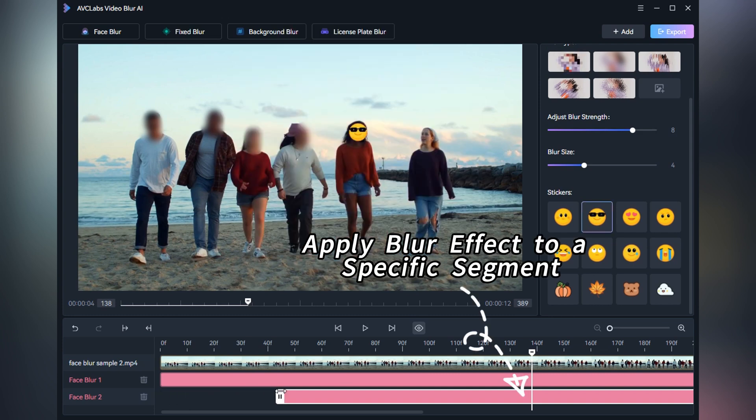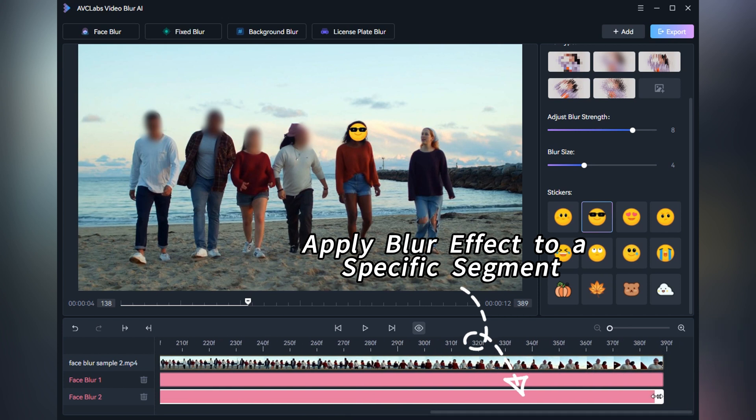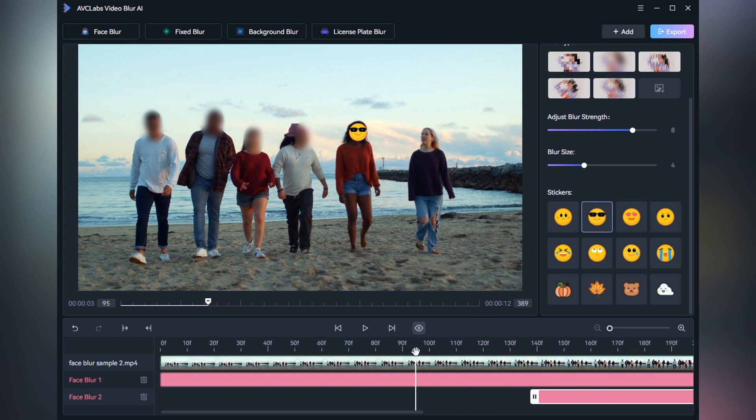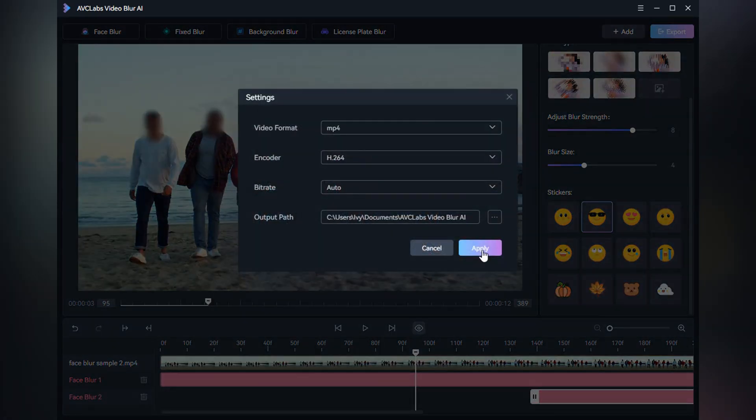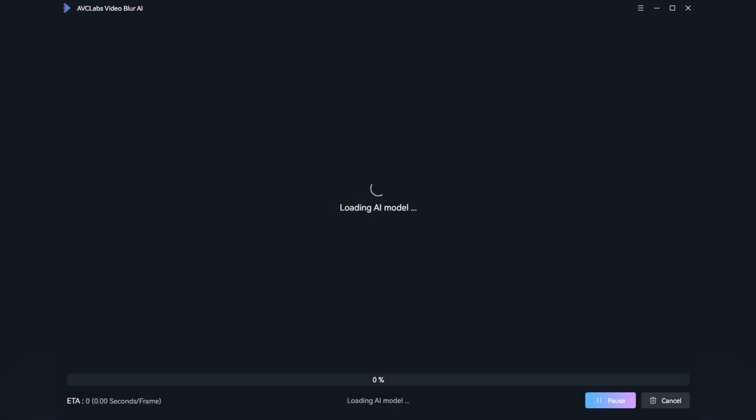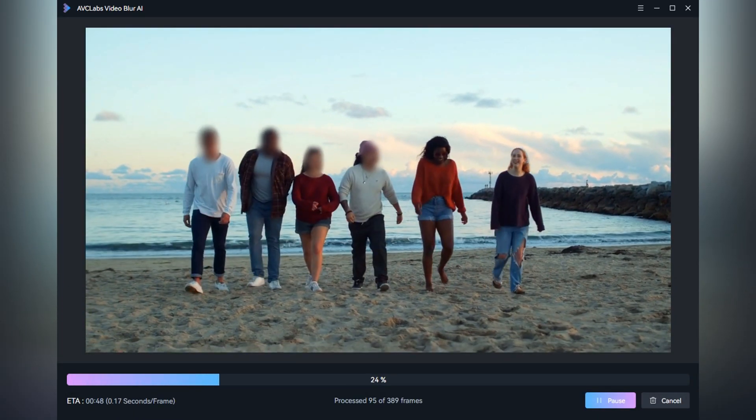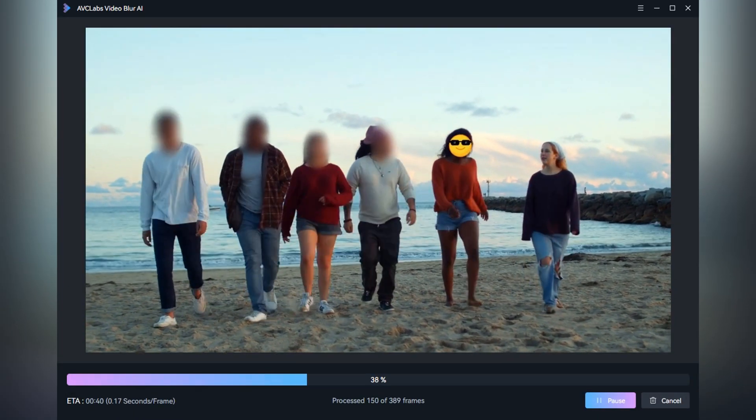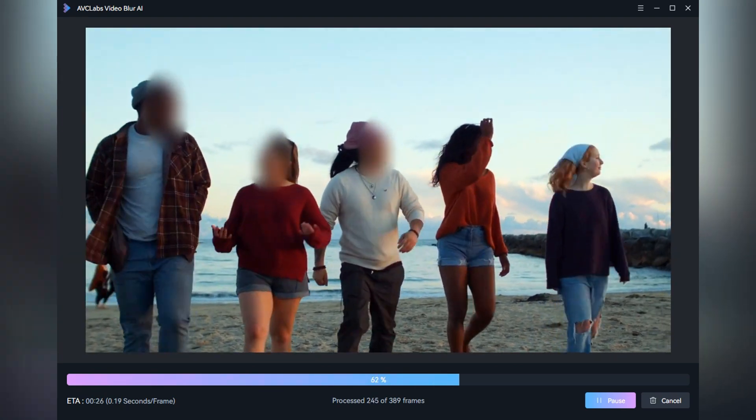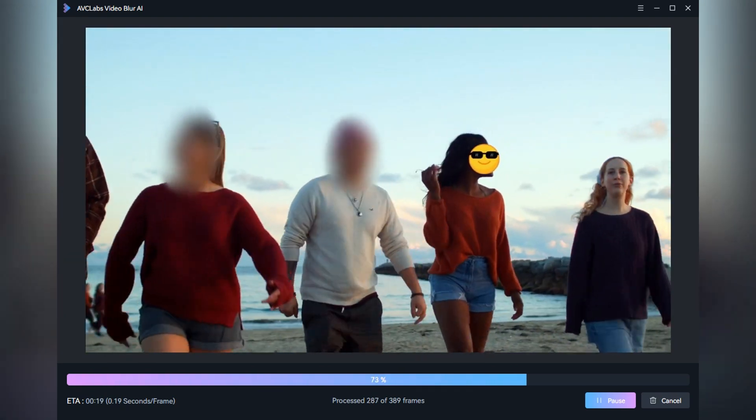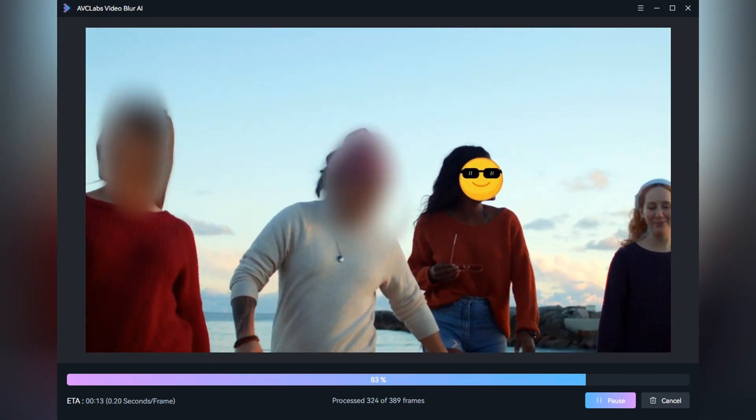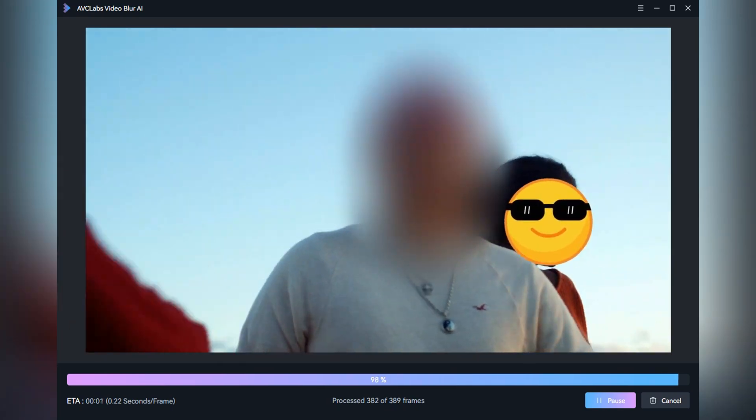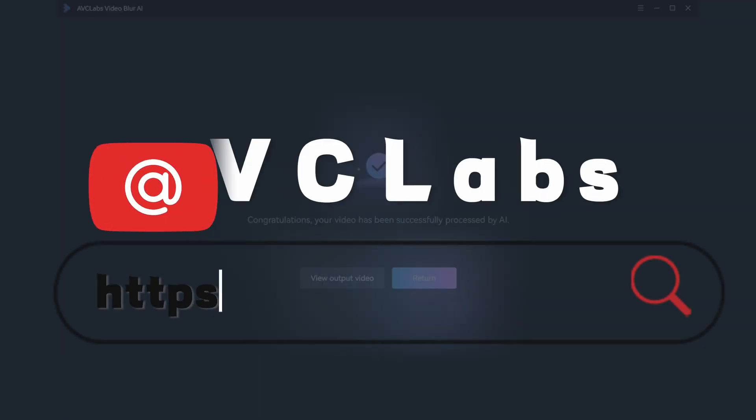You can also specify a specific segment of the video to be blurred. And there you have it—a simple yet powerful way to effectively blur out faces in your videos using AVC Labs Video Blur AI. Thanks for watching.